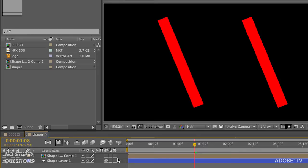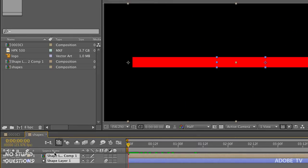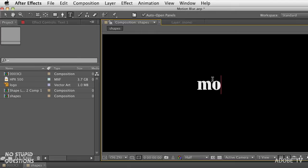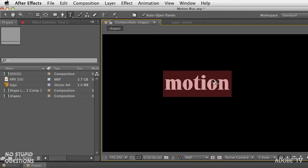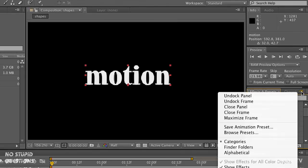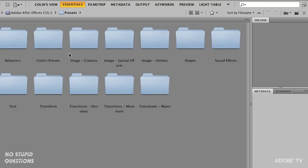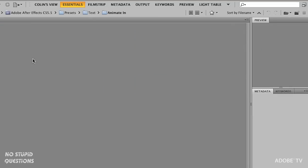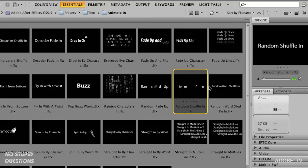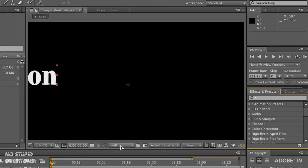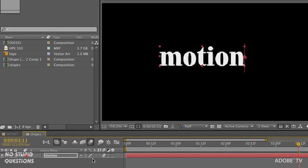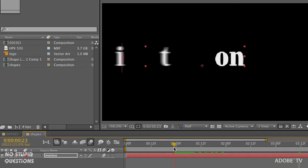Also notice that animations created from presets work the same way. I'll grab a text layer and type the word 'motion.' Over in the presets, I'll browse in Bridge, go to text presets, Animate In, and pick 'Random Shuffle In.' I'll double-click to apply it and hit zero to preview. Then I'll turn motion blur on for that layer.